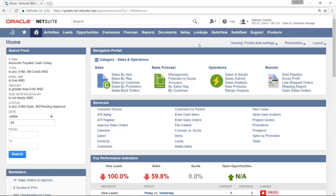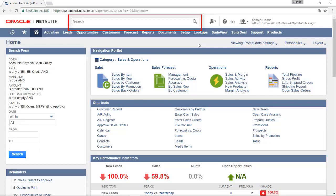Welcome to NetSuite. In this video we will be covering the use of the global search. The global search is located at the top of the screen and will display on any page within NetSuite.